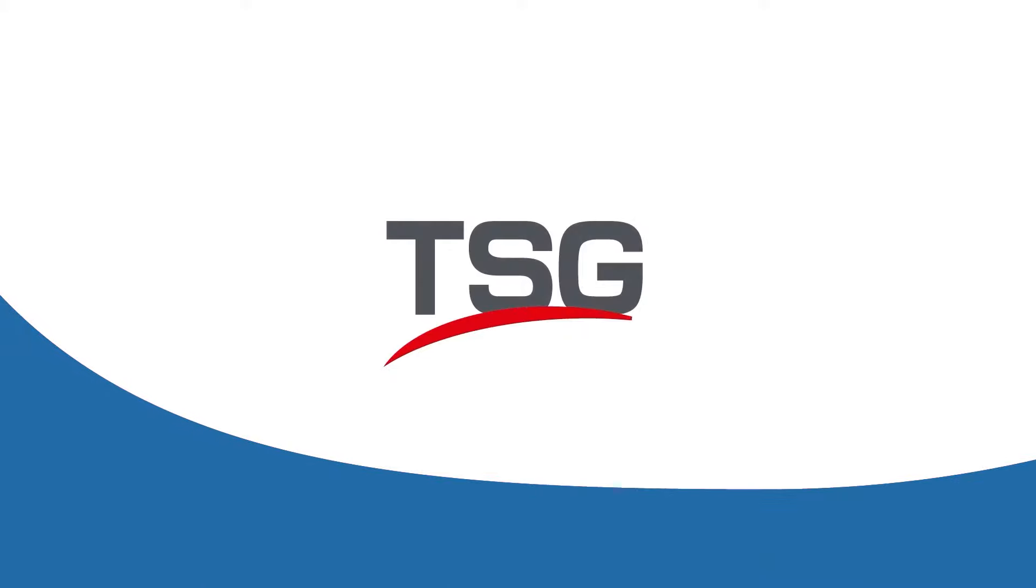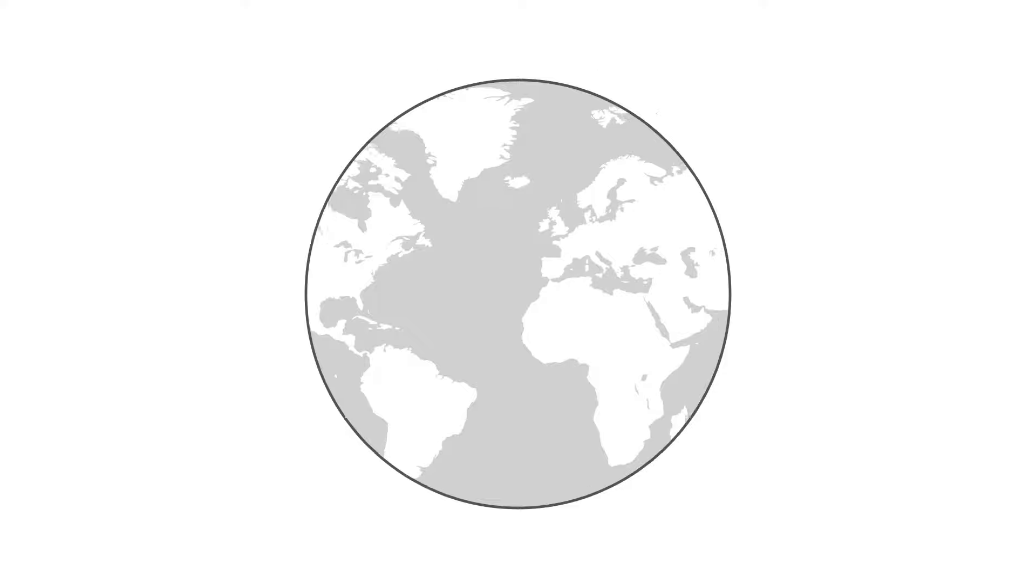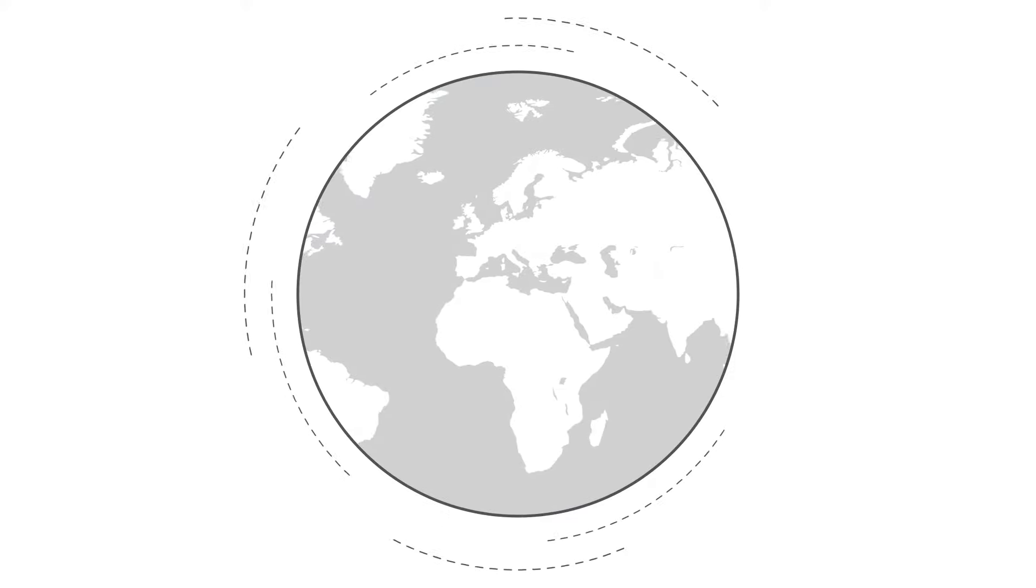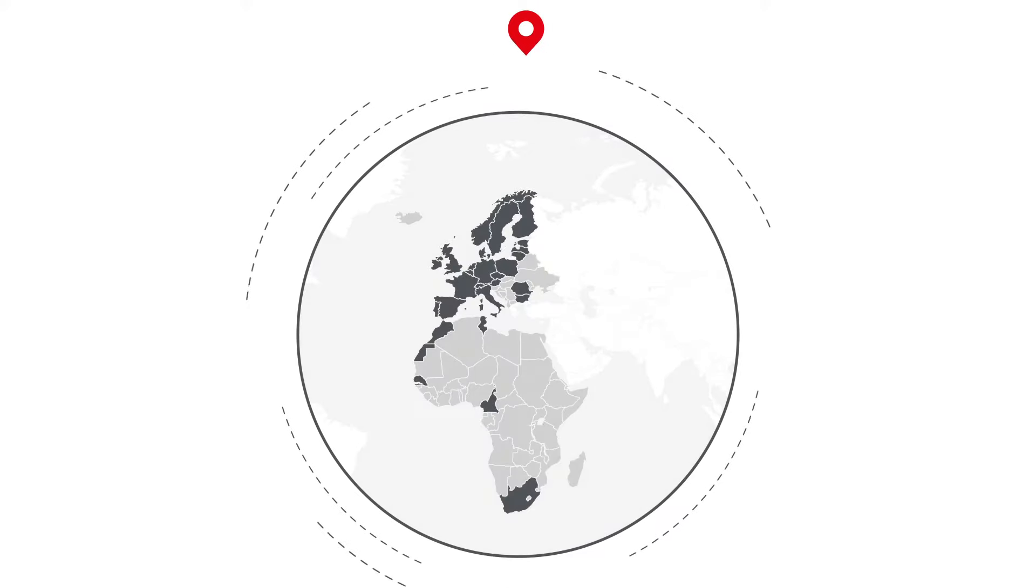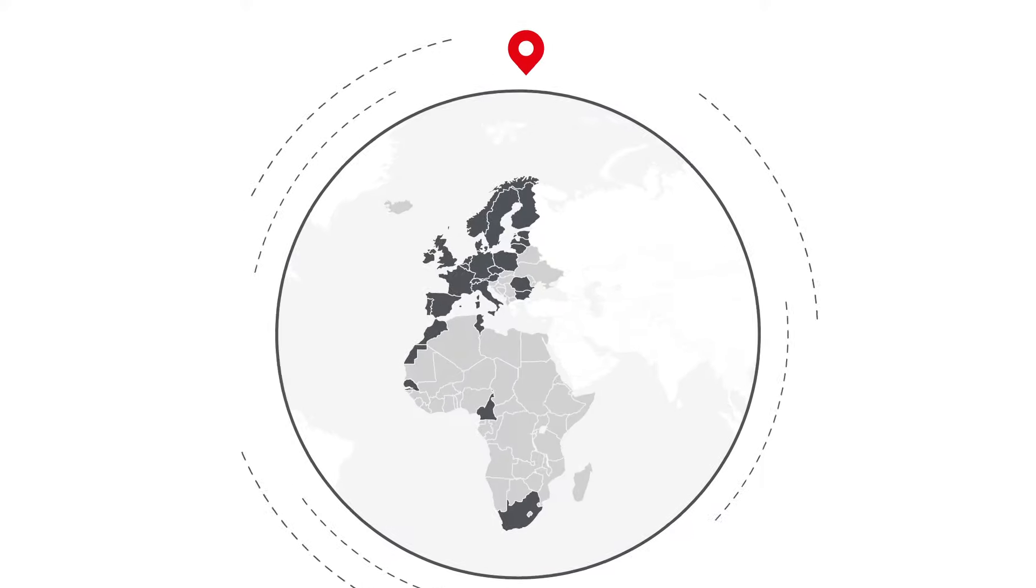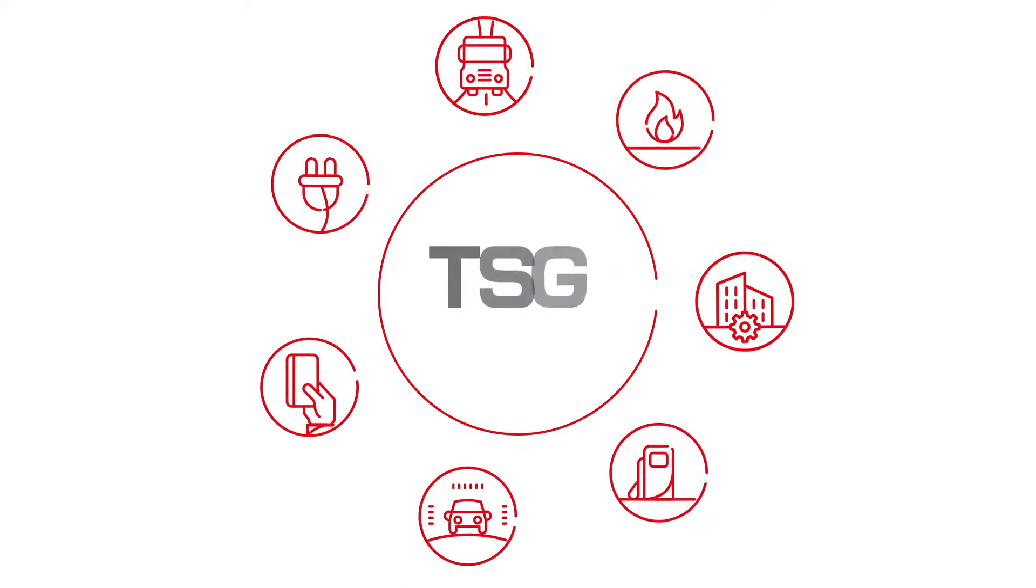TSG offers a one-stop shop to all types of customers from service station networks to fleets for innovative energy and retail solutions across Europe and Africa.